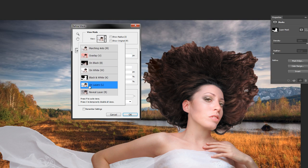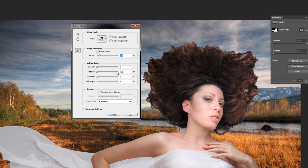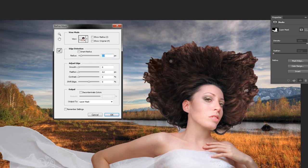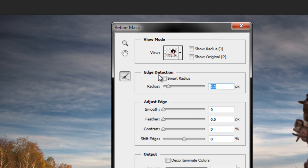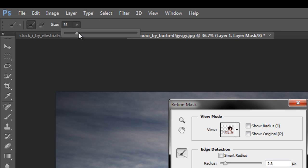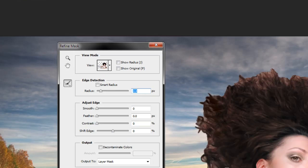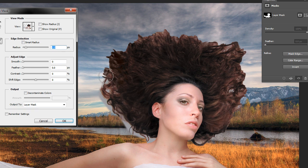We also want to use the on-layer option so you can see the background. The hair part is still looking not that nice. So we want to use this tool here — this is the Refine Radius tool. If we click on that, we want to adjust the brush size to be a bit larger, then use this brush to gently brush along the edge of the hair.